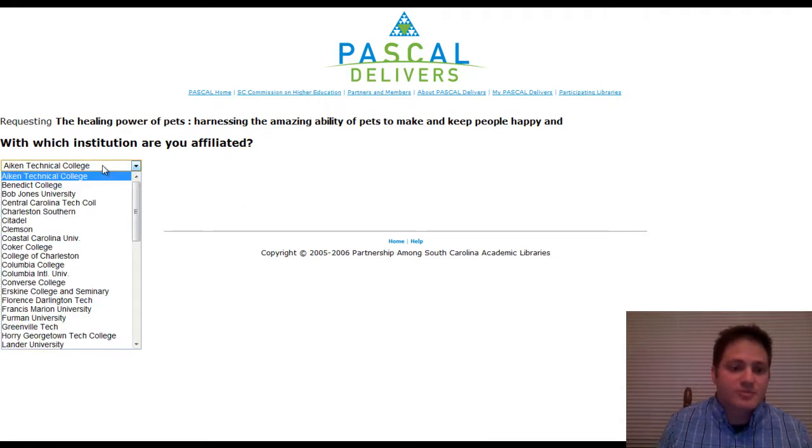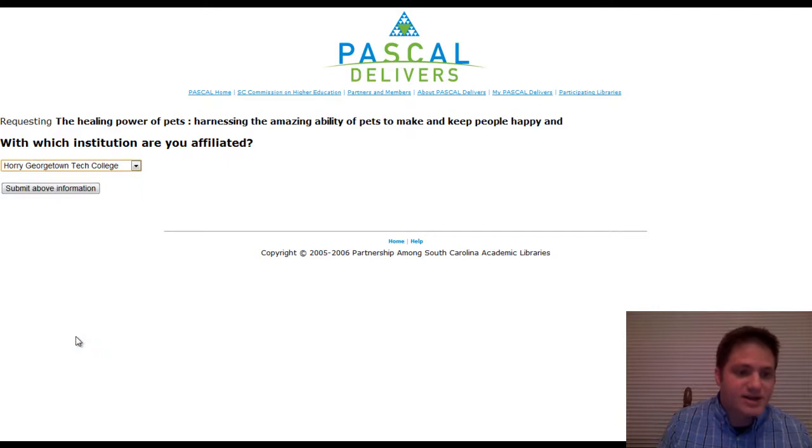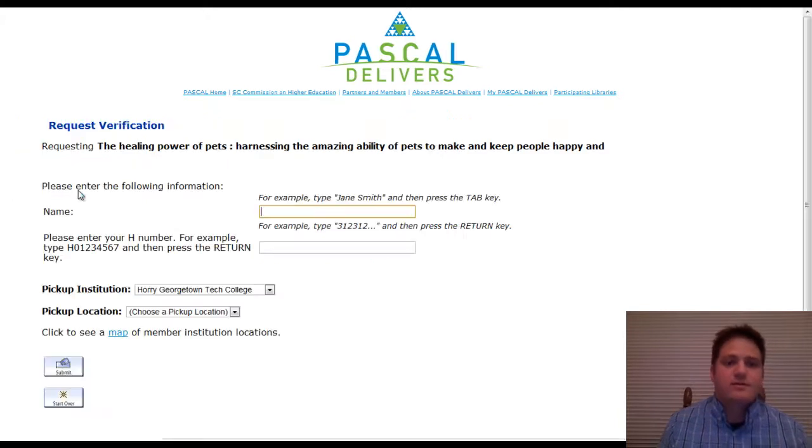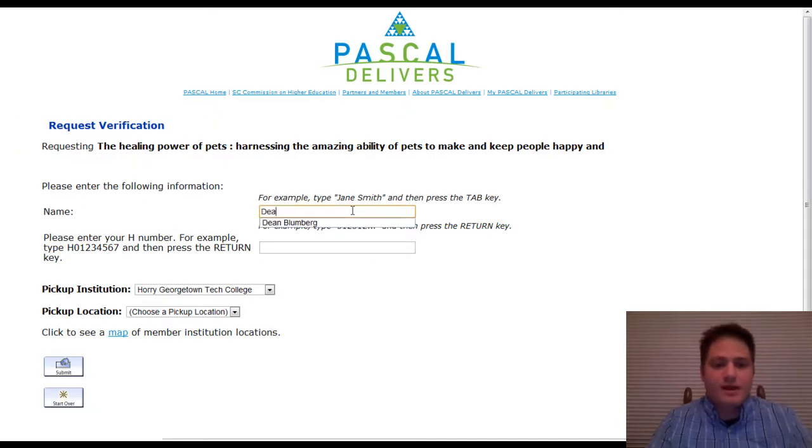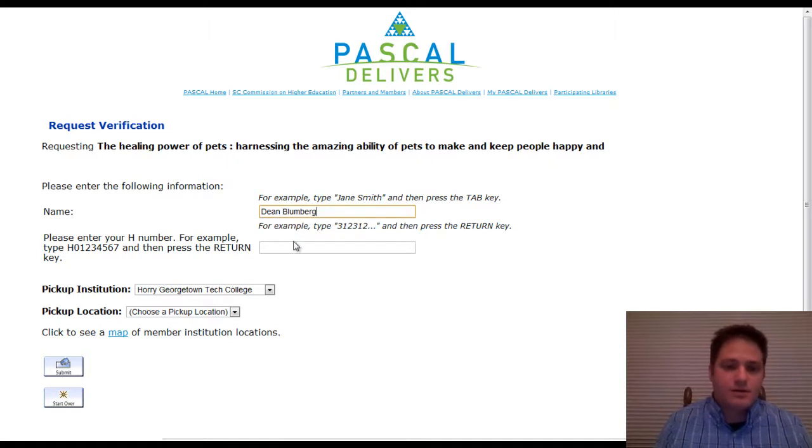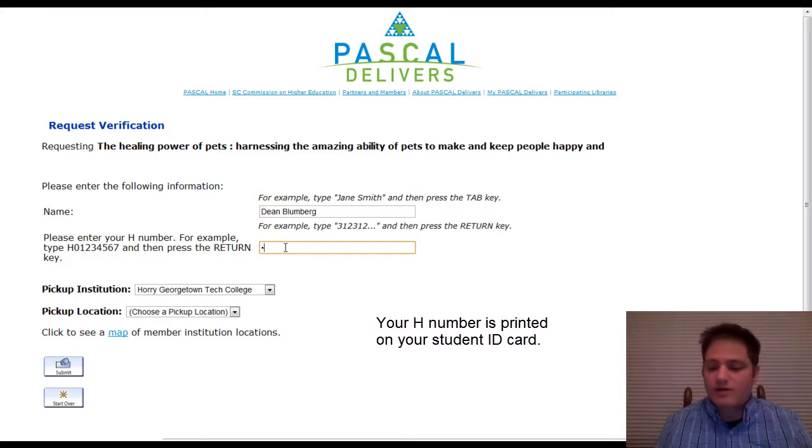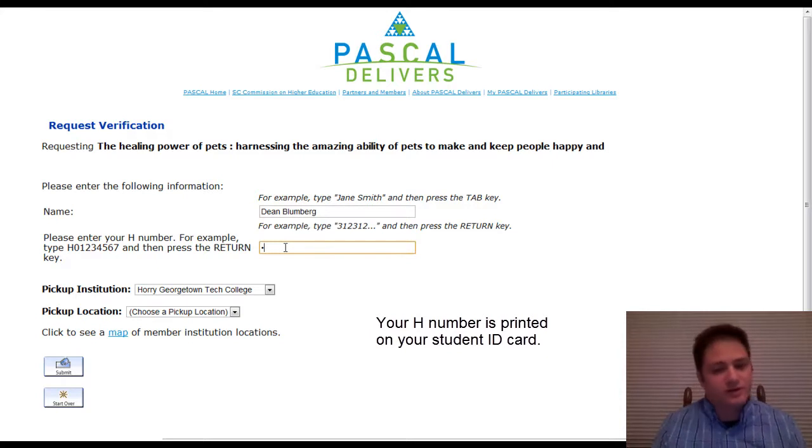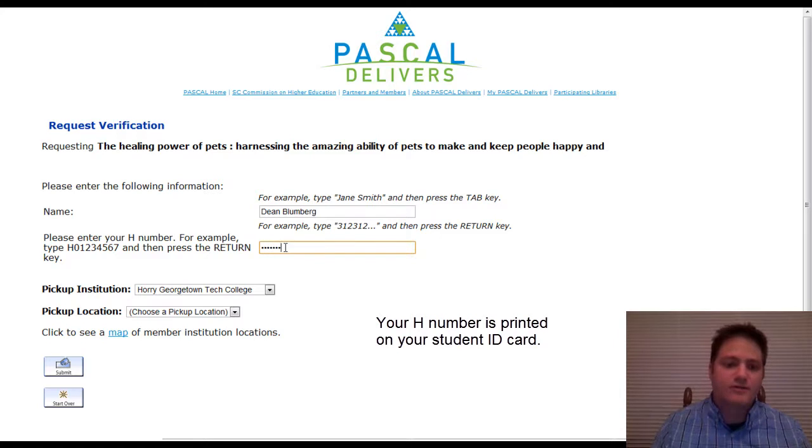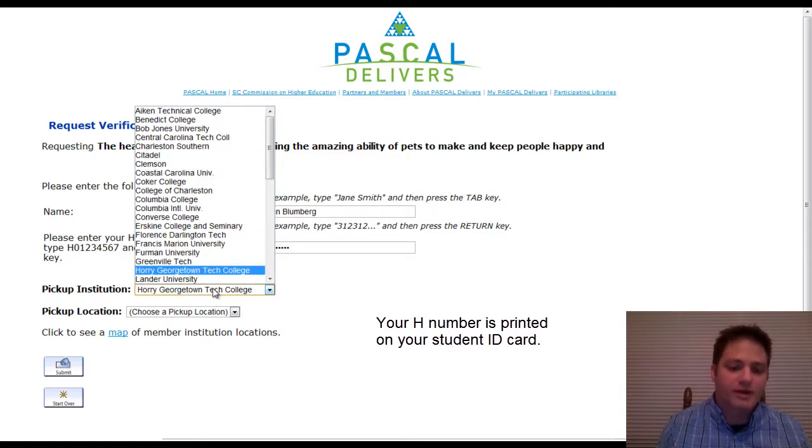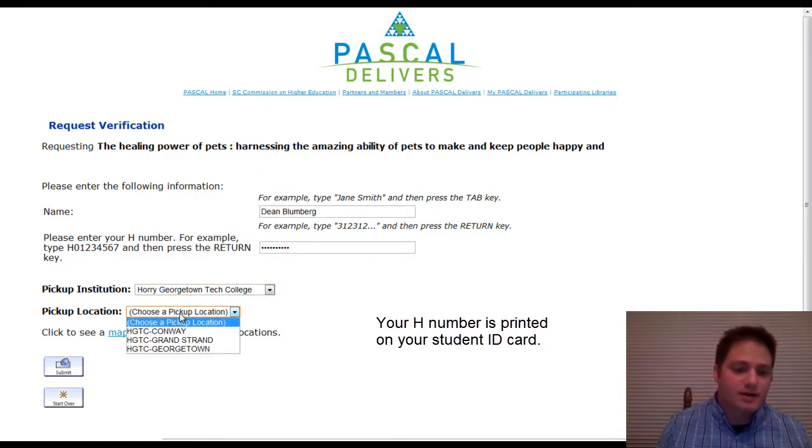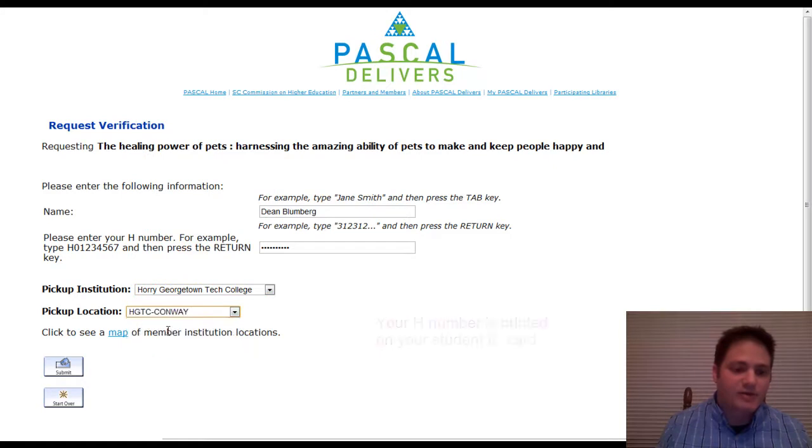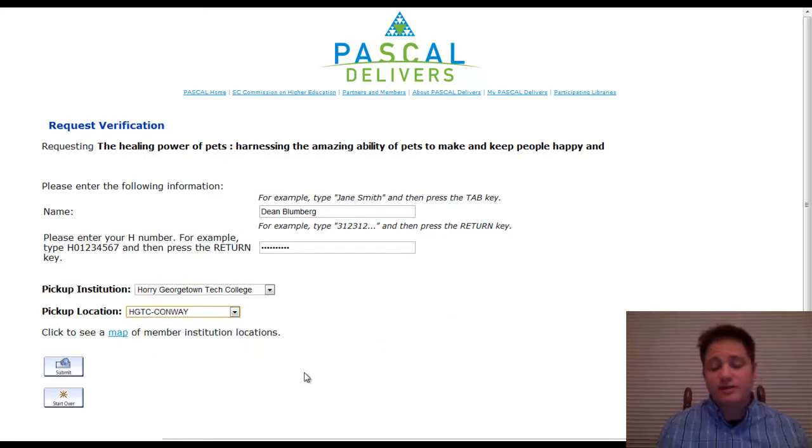And so this is searching the network of libraries for the schools that have this book. And so here it is. And I would just click place request. And then what institution am I affiliated with? Well, it's already Georgetown. And now I type in my name. And then my H number, which is going to be on the bottom of your student ID card and it's H and a number of numbers. And then I want to pick it up here. I'm at Conway. So I pick it up there and I click submit and it really only takes a couple of days.